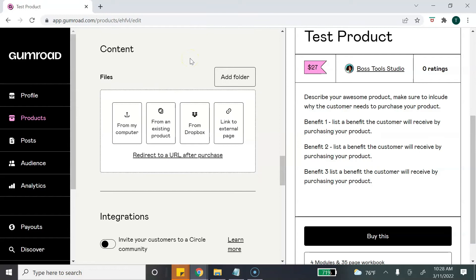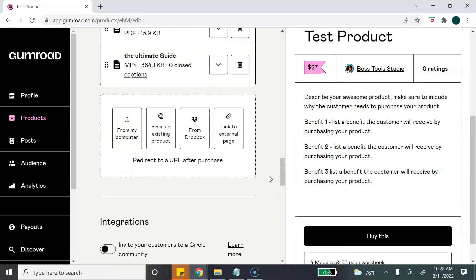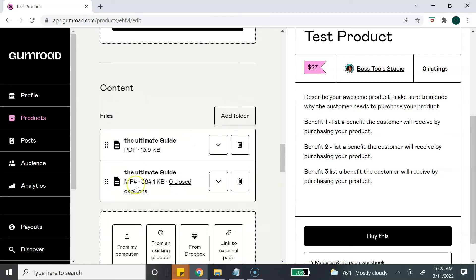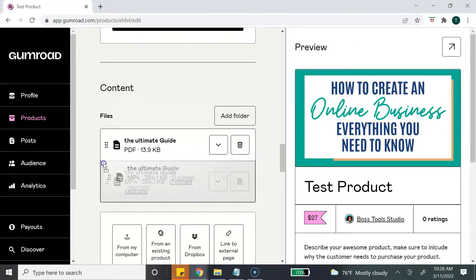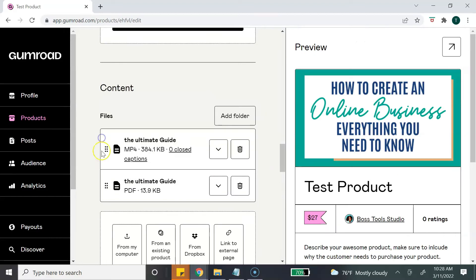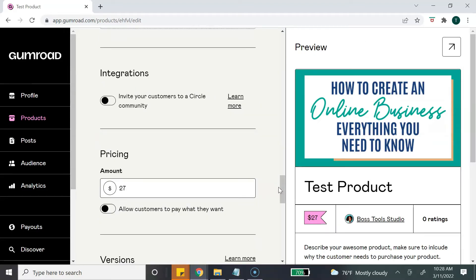The next section is Content. This is where you get to add your digital product. So I'm going to add a couple pieces of content just to show you some information. When you're done adding your content, you can move these around if you want these to appear in a certain order. Next is the integration for a Circle community - if you have that platform you can integrate that with Gumroad.